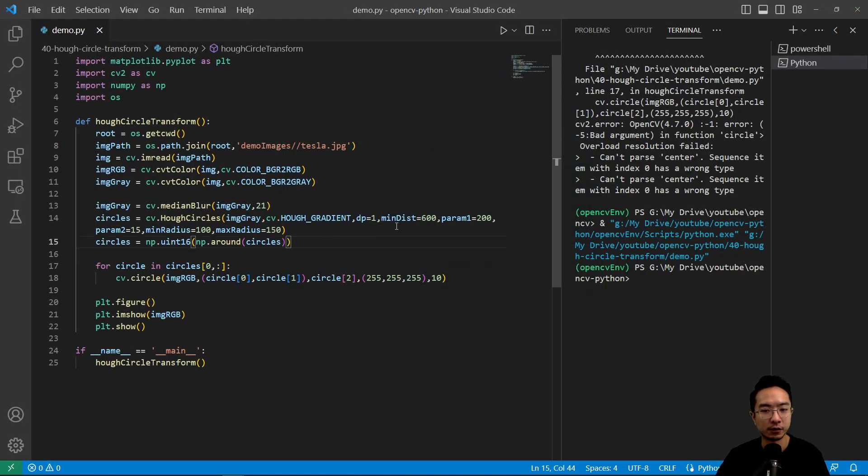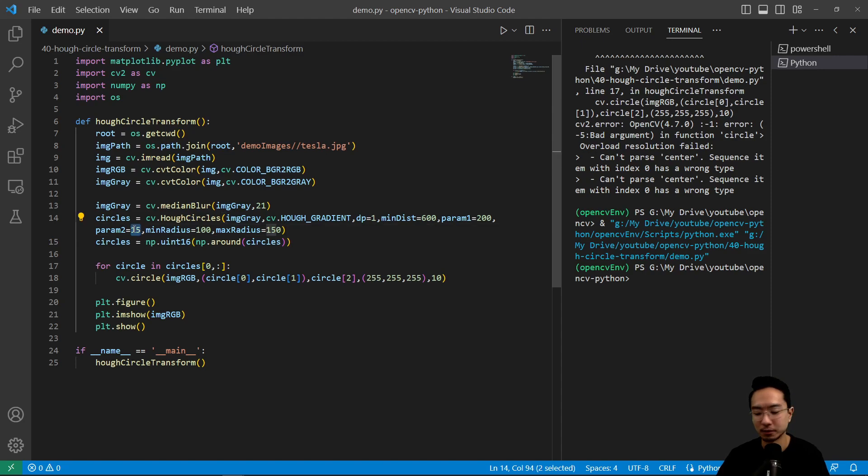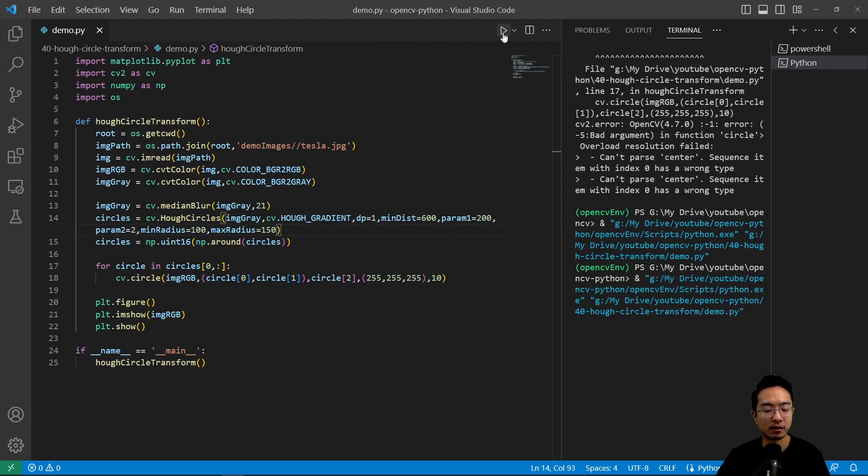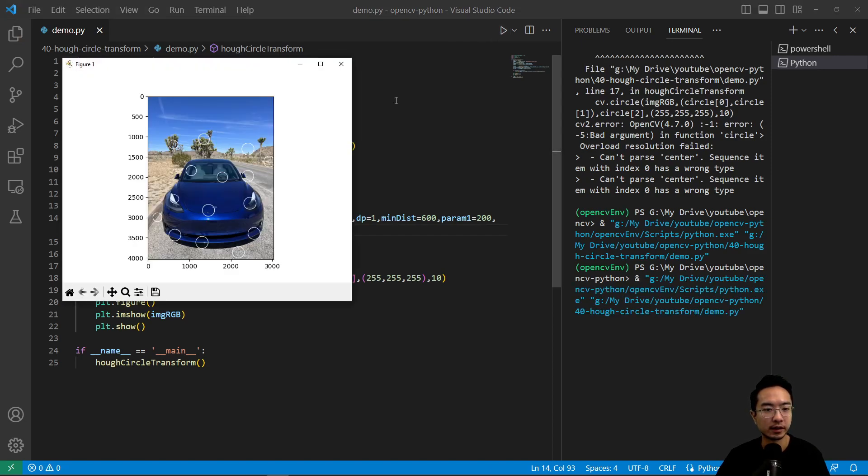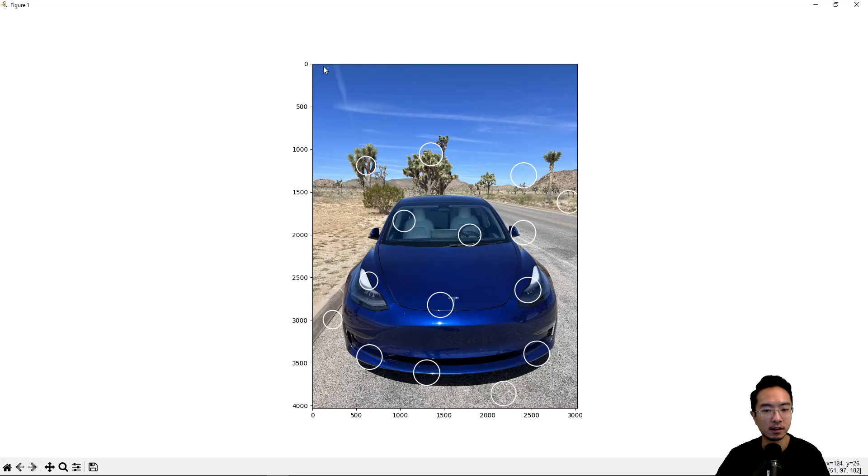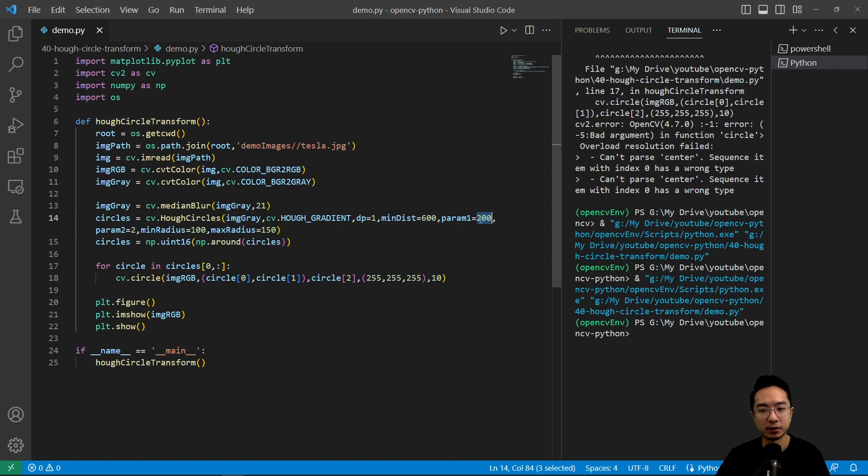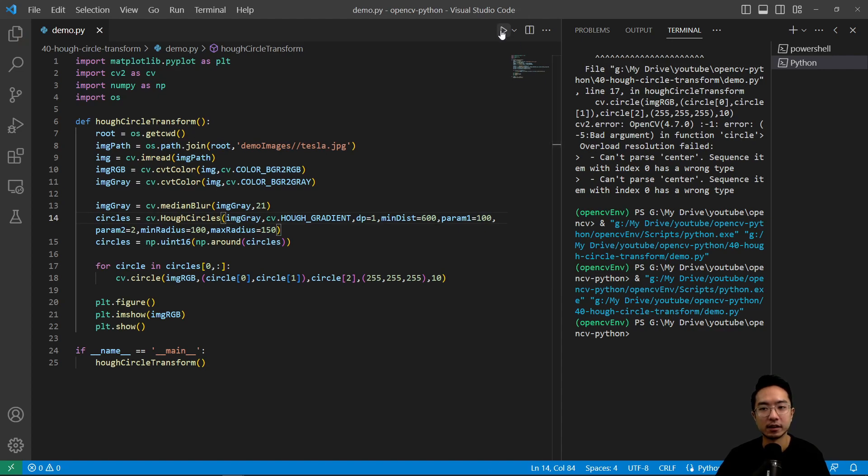And you could notice if we were to play around with some of these values, for example. So let's say we had like a lower threshold, maybe of two. You could see how the results would look like. You could see it detects a lot more circles. And you could also play around with the threshold. So maybe if we didn't have such a high threshold for this, let's say like 100. You could see how that might look like.